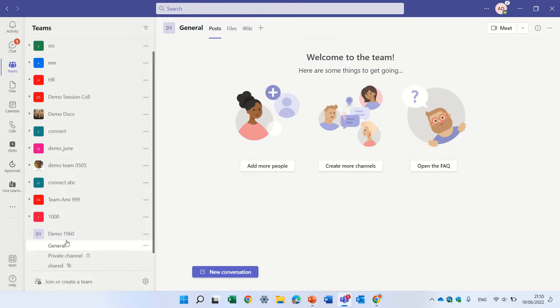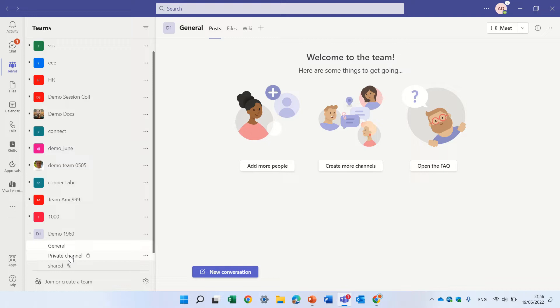So currently, I have a team site which is called Demo1960 and have a general channel, a private channel, and a shared channel.